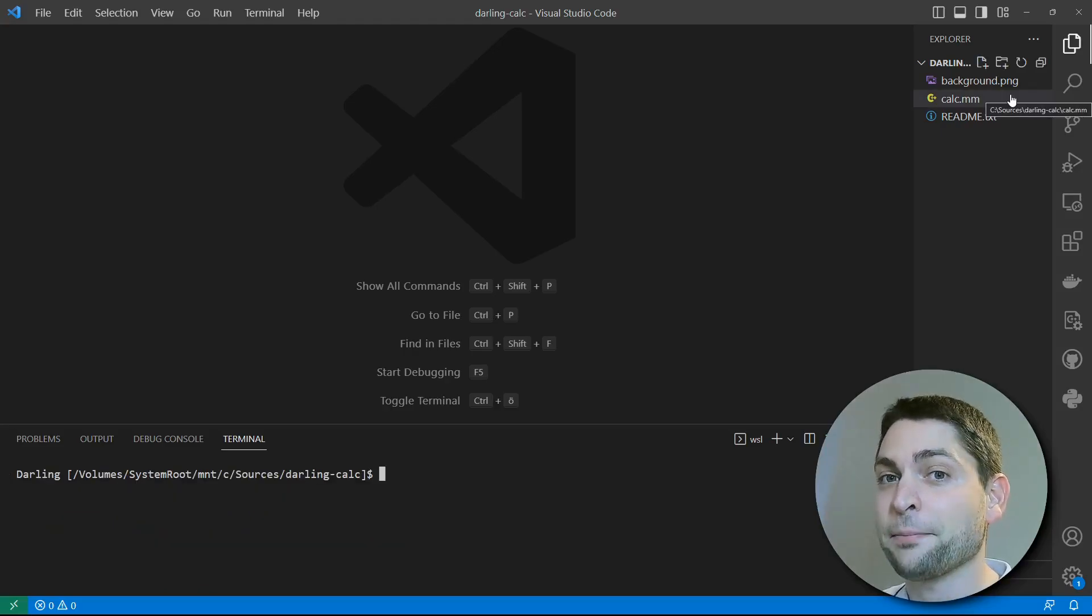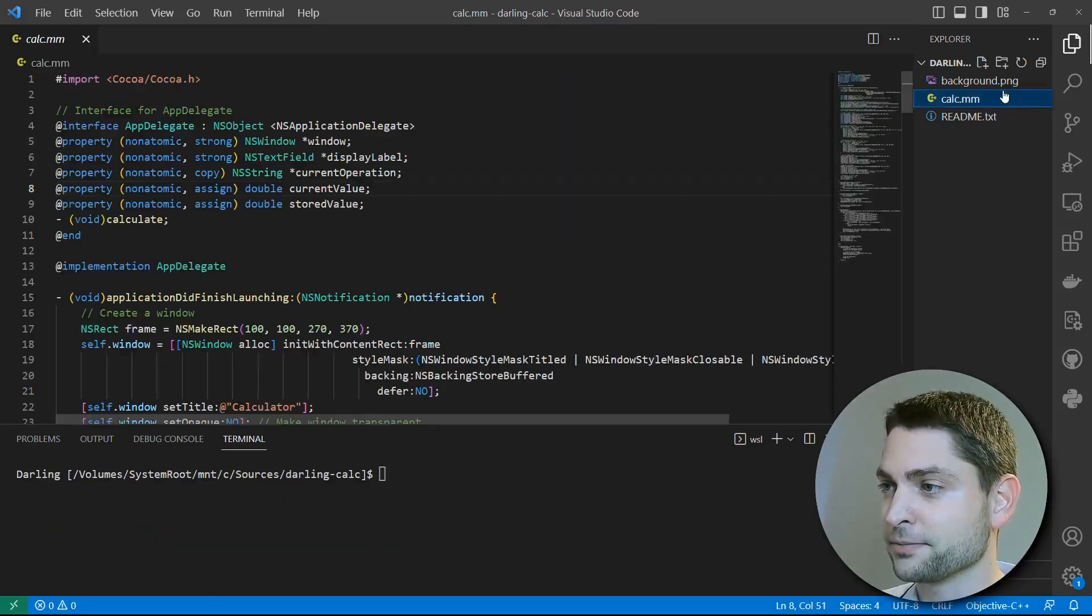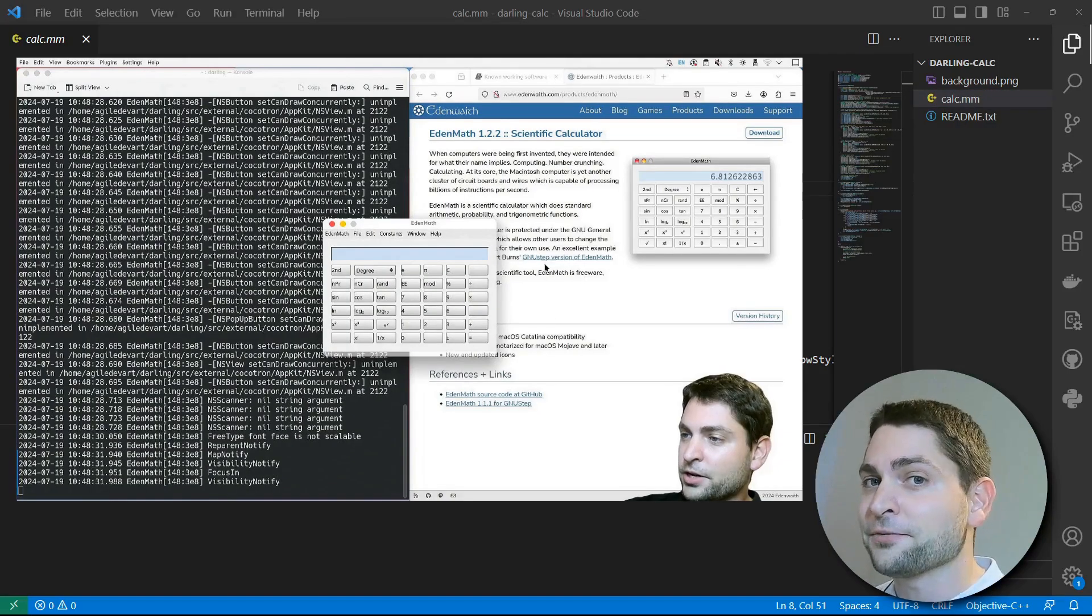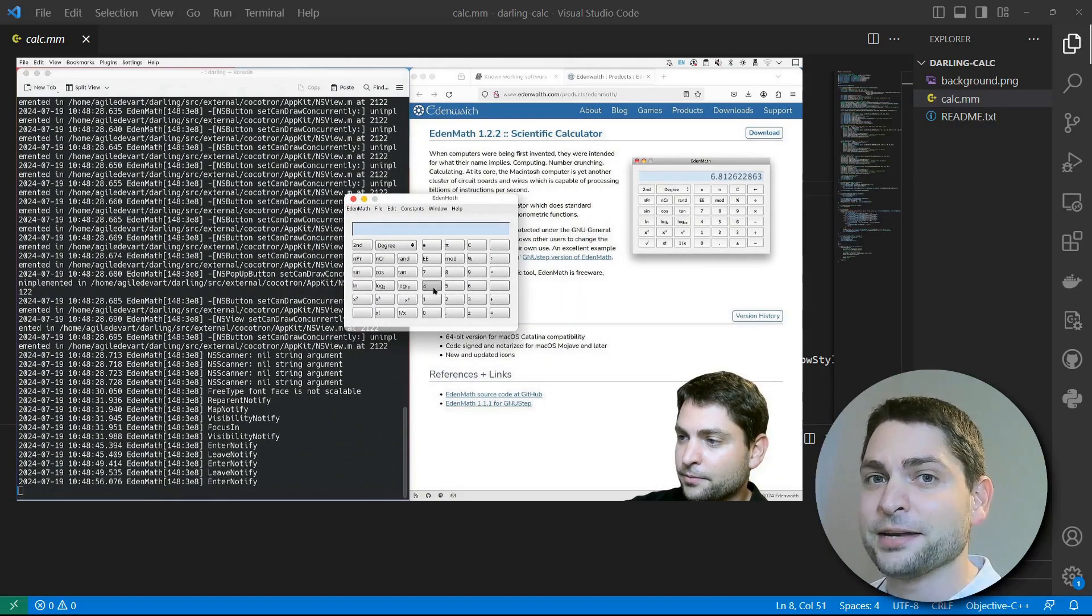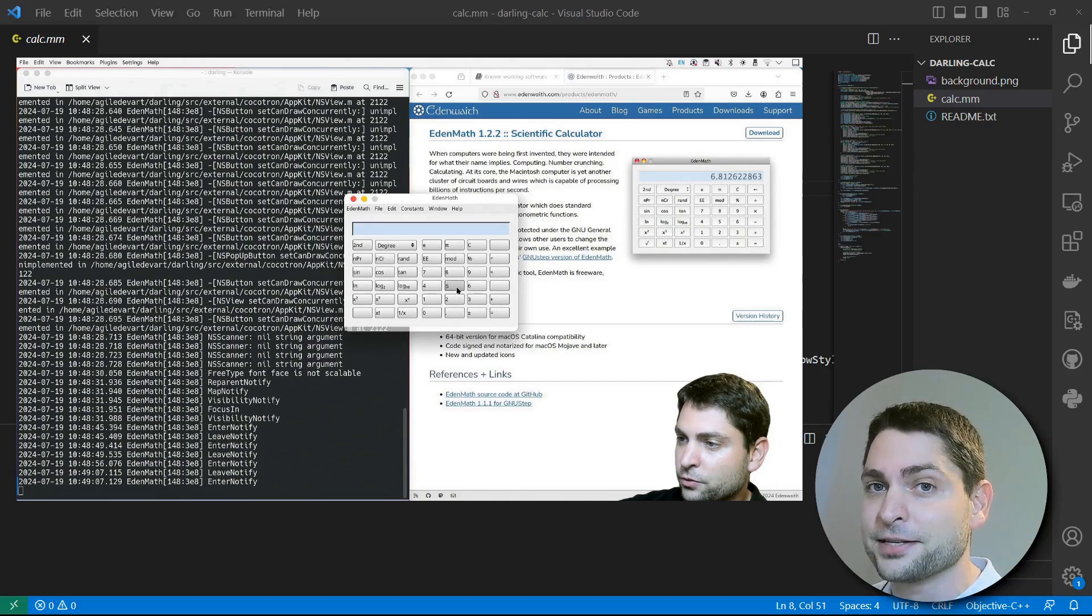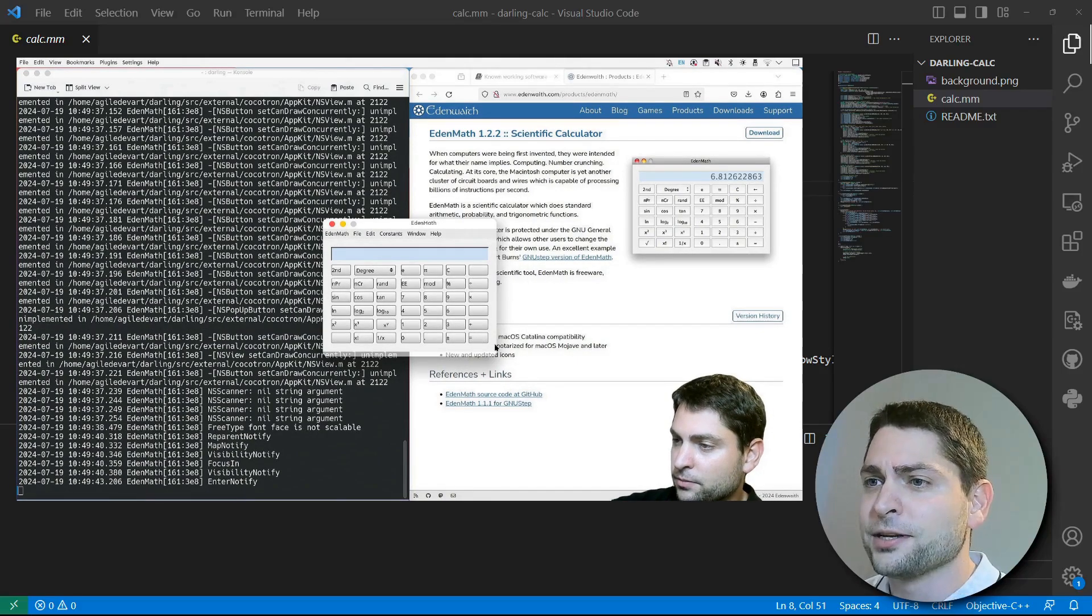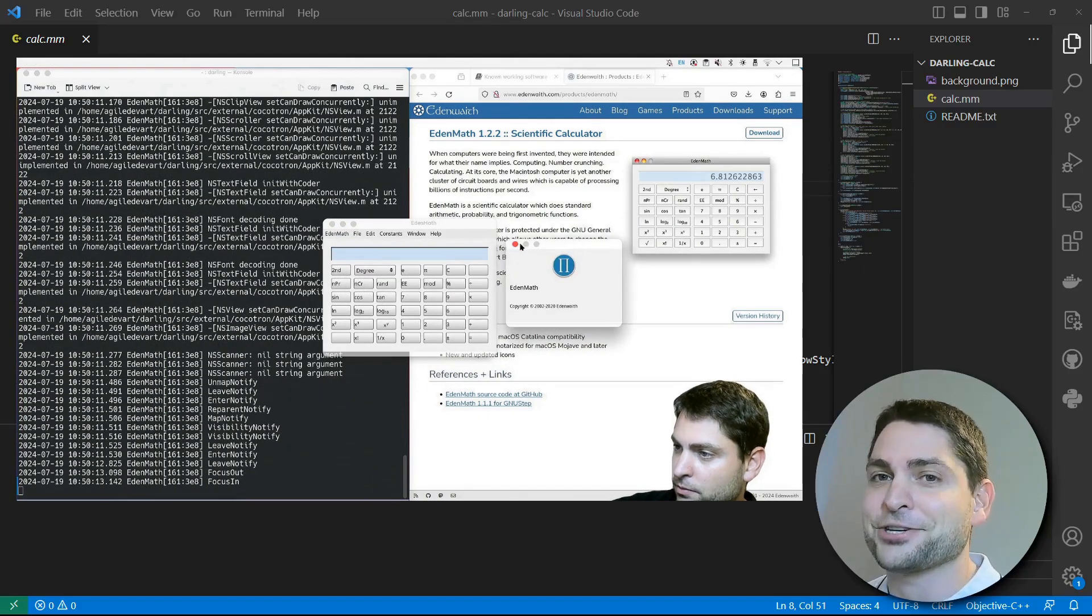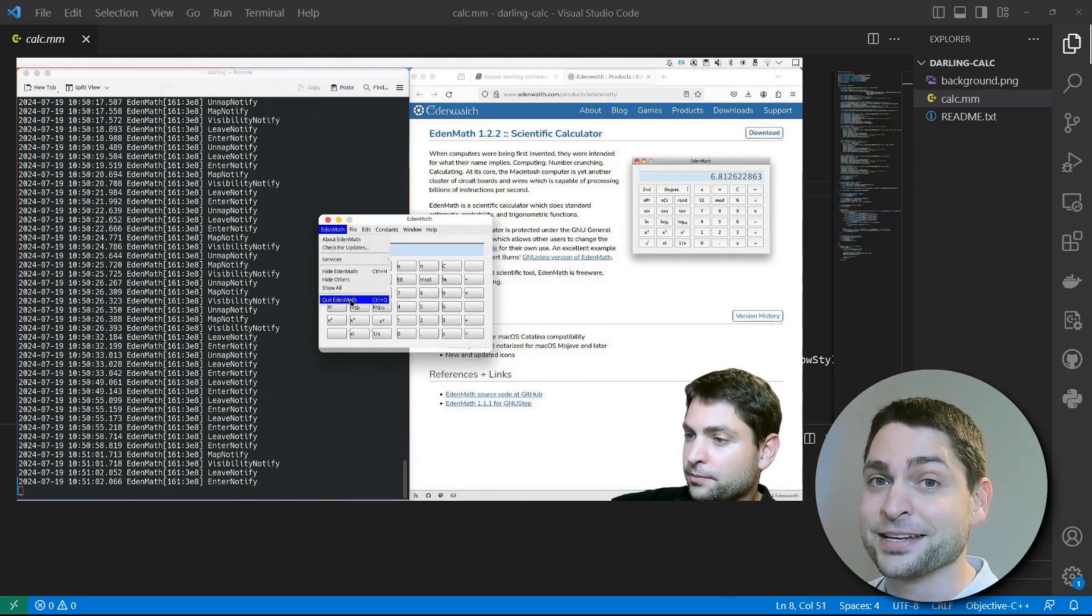And now the first app I want to show you is, drumroll please, a calculator. But bear with me, after that disappointing discovery in my previous video that even a basic calculator didn't work on Darling, I thought, how hard could it be to write a calculator that actually functions? And that's what I did.